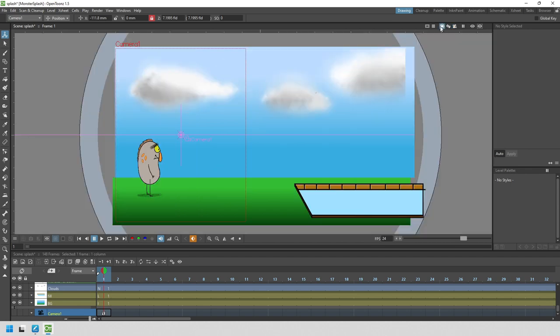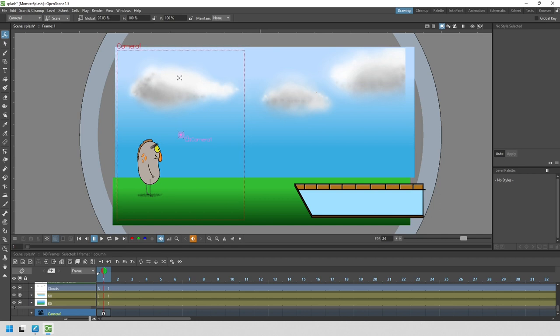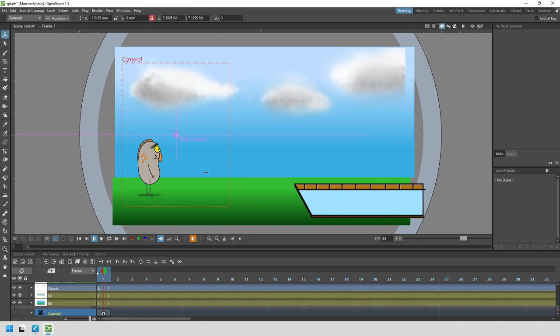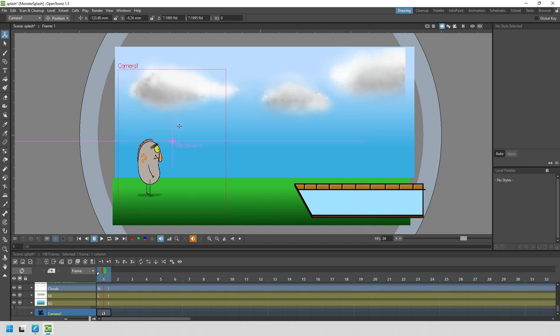I think we can scale this a little bit to make the monster look a little bigger. Choosing the scale option again, I'll click and drag down to zoom in slightly and change the position back to the left and down a little bit.